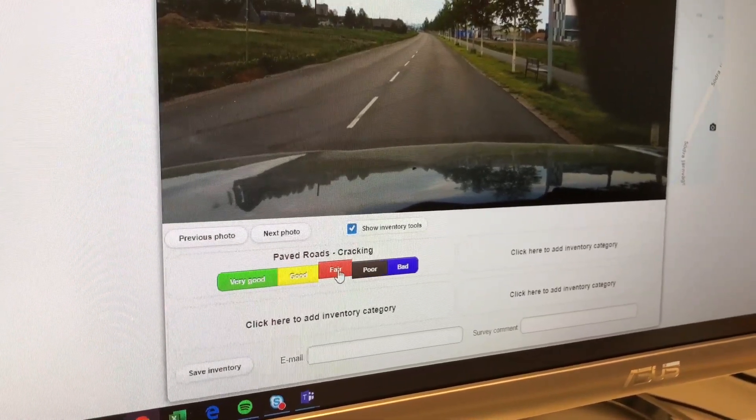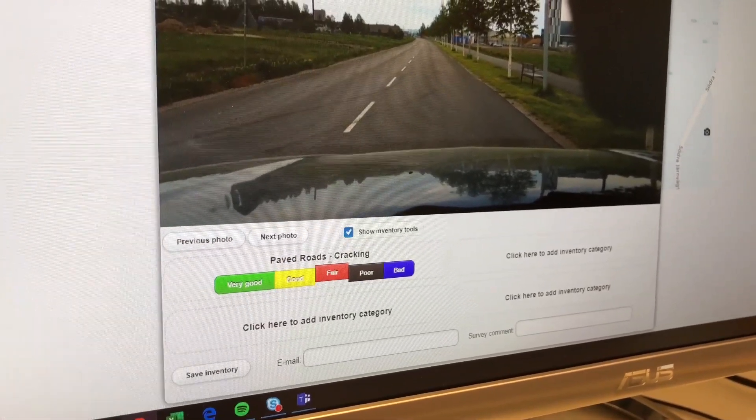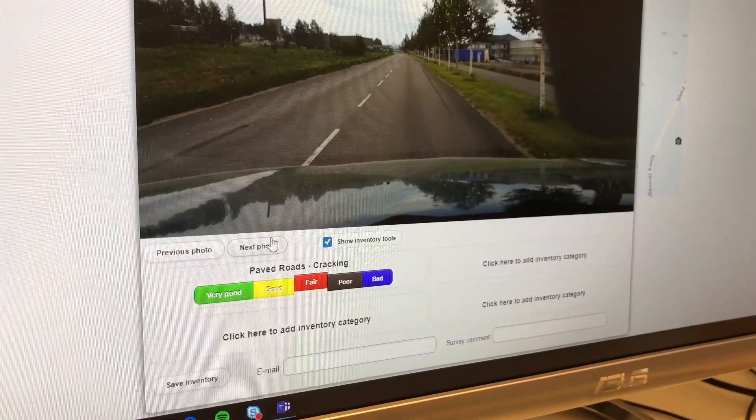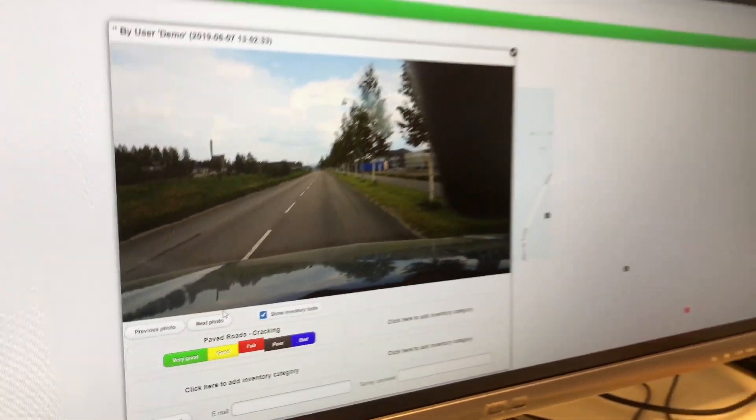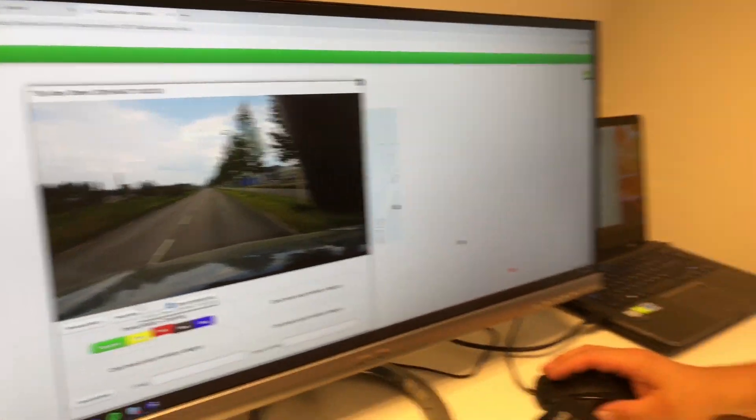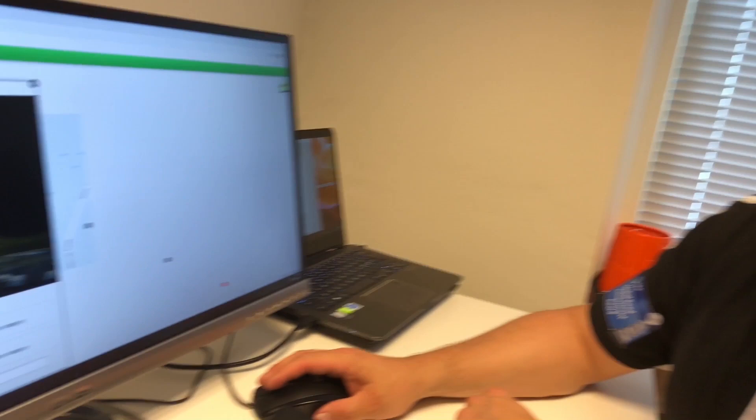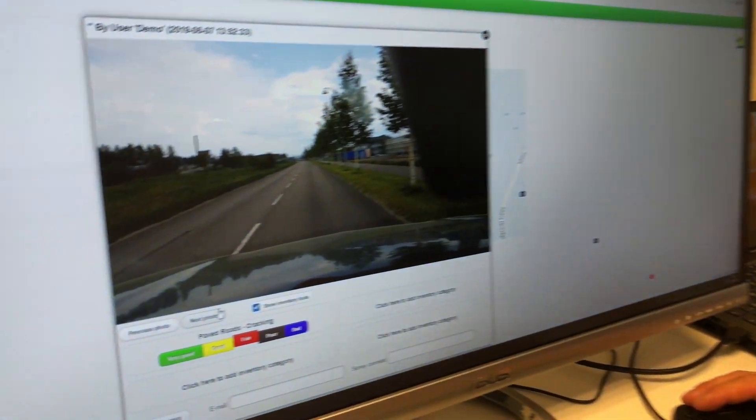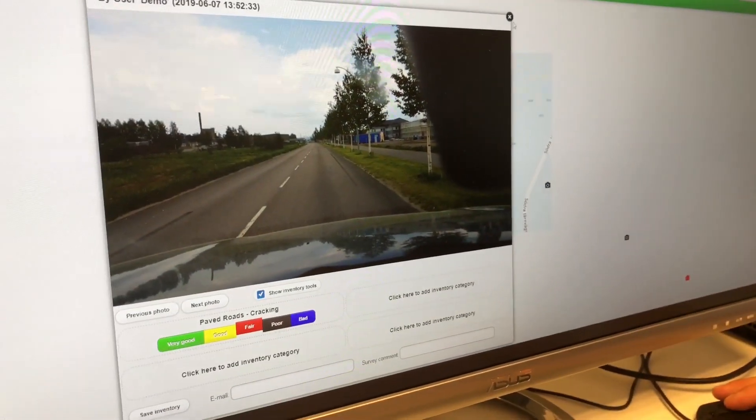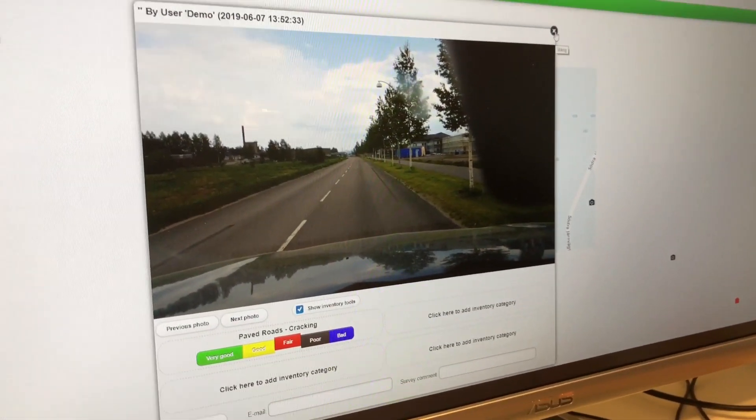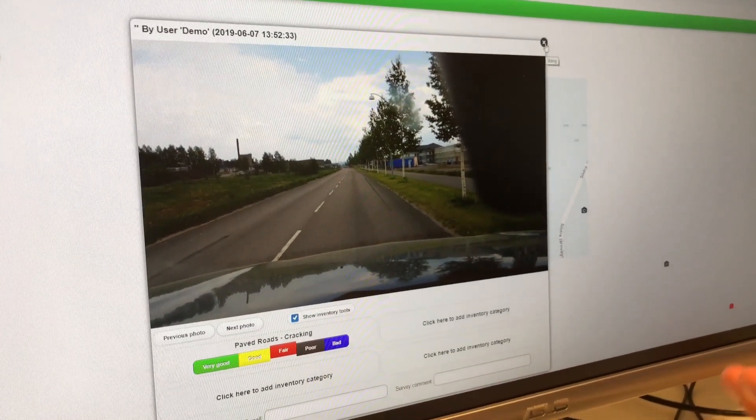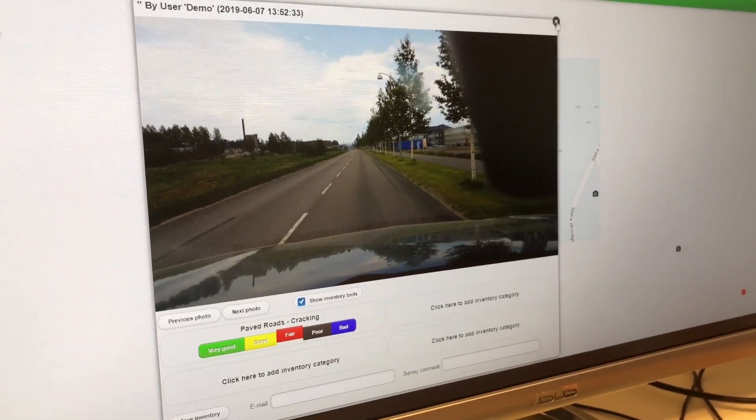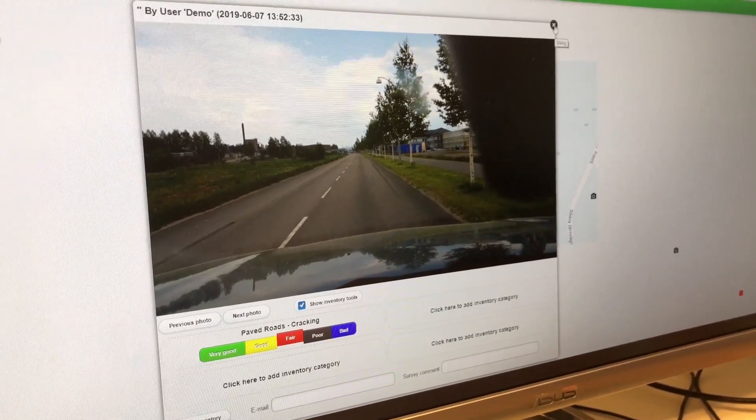The main idea is that you toggle, you step through the photos and do the inventory, telling the state of the road for a certain parameter. And you save it back to the system as an inventory file.